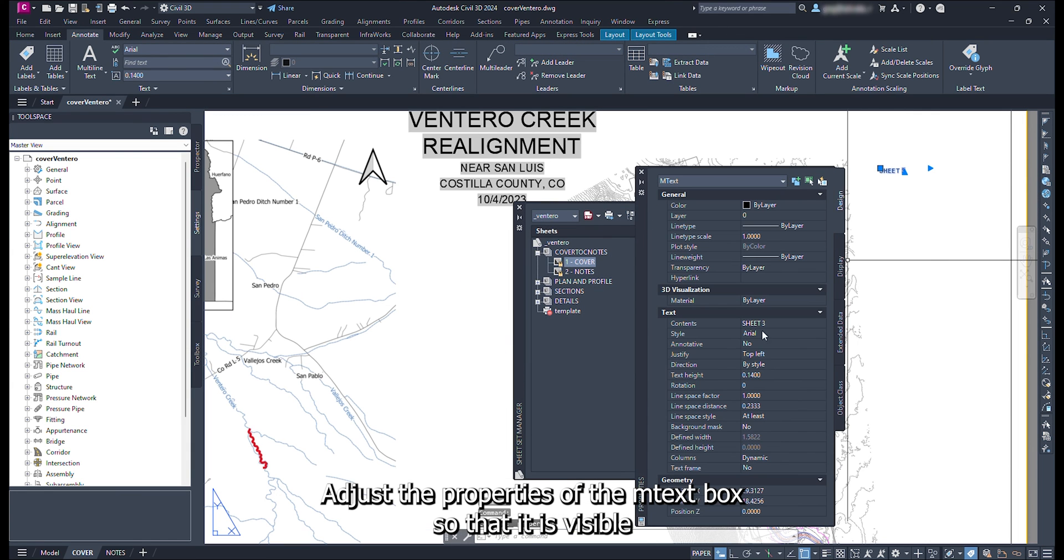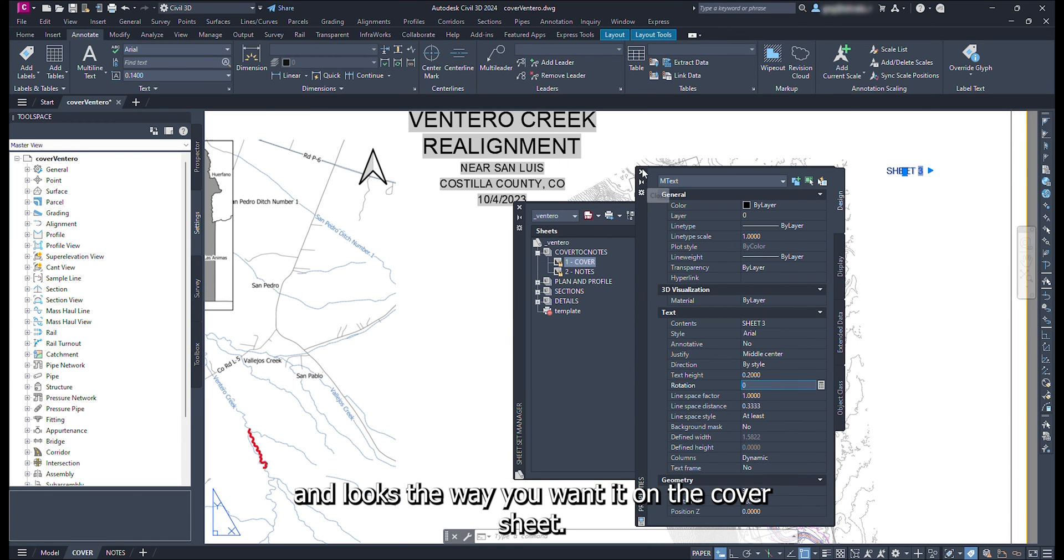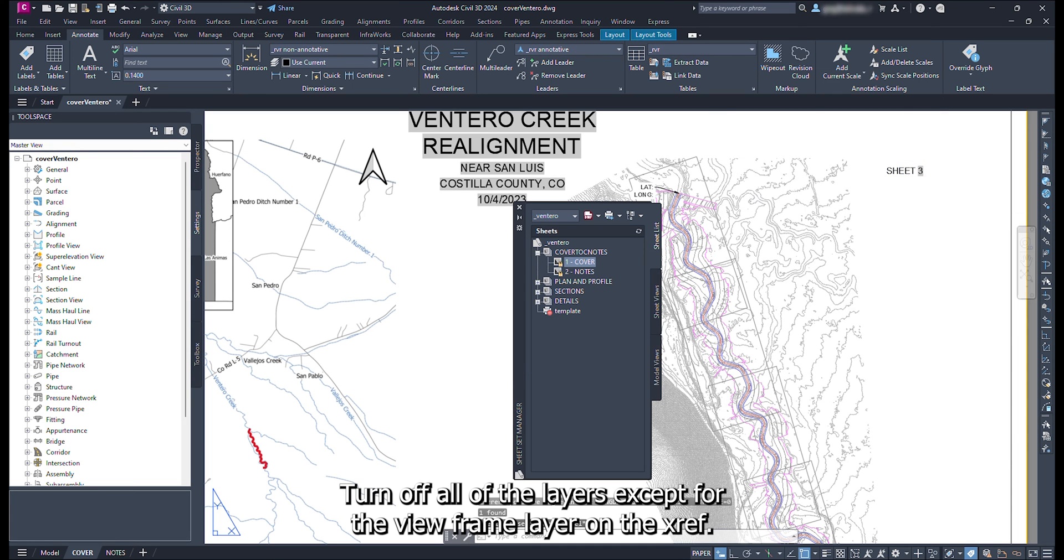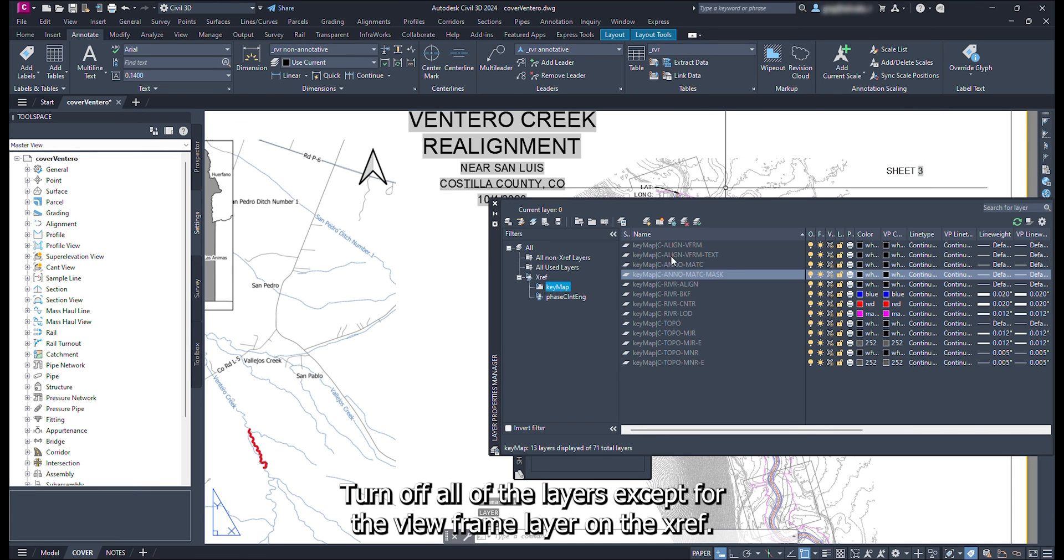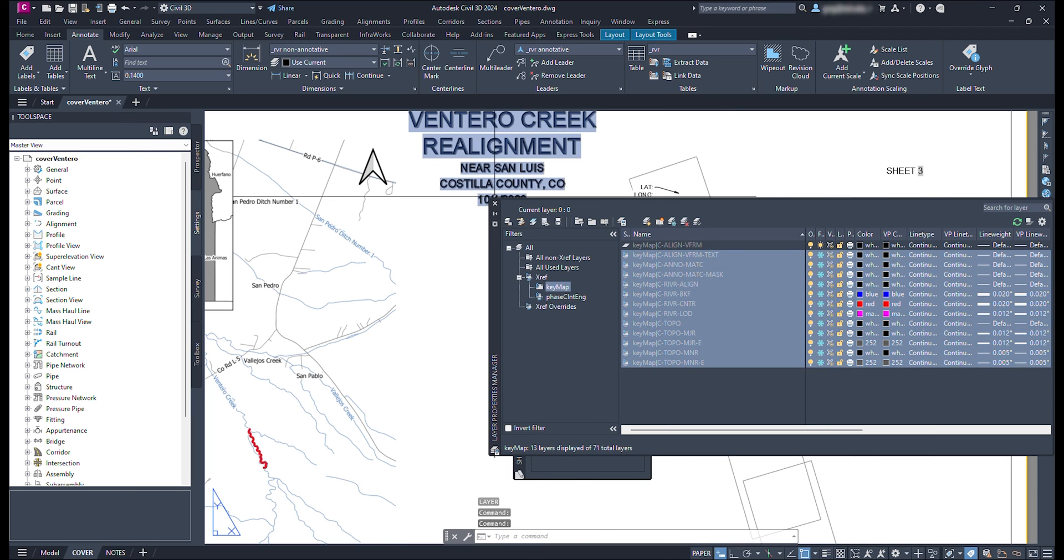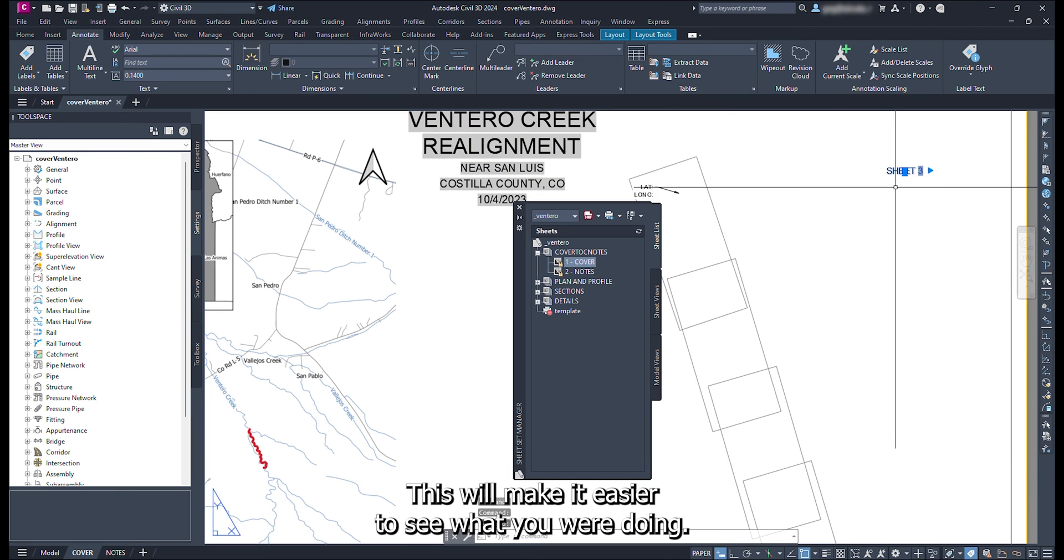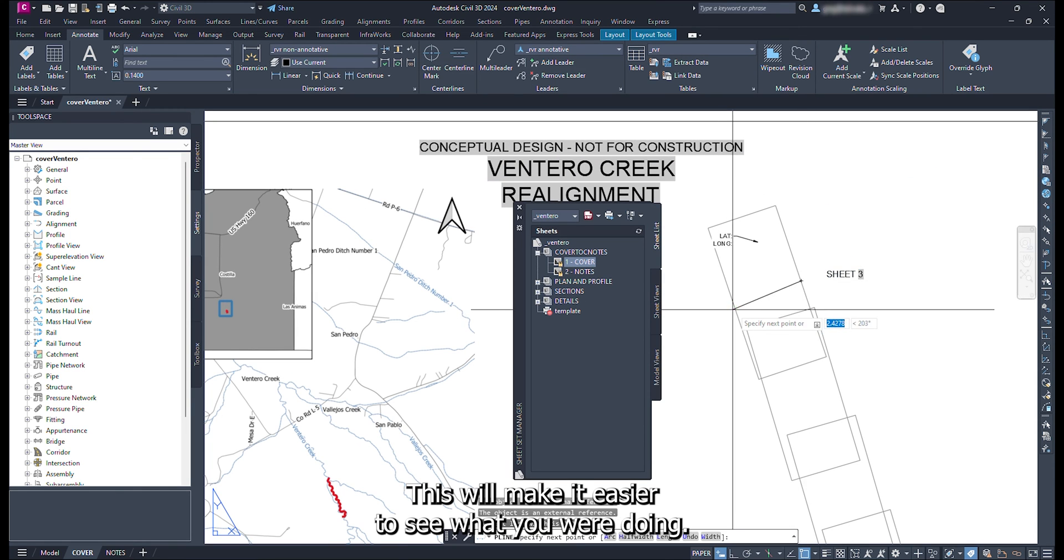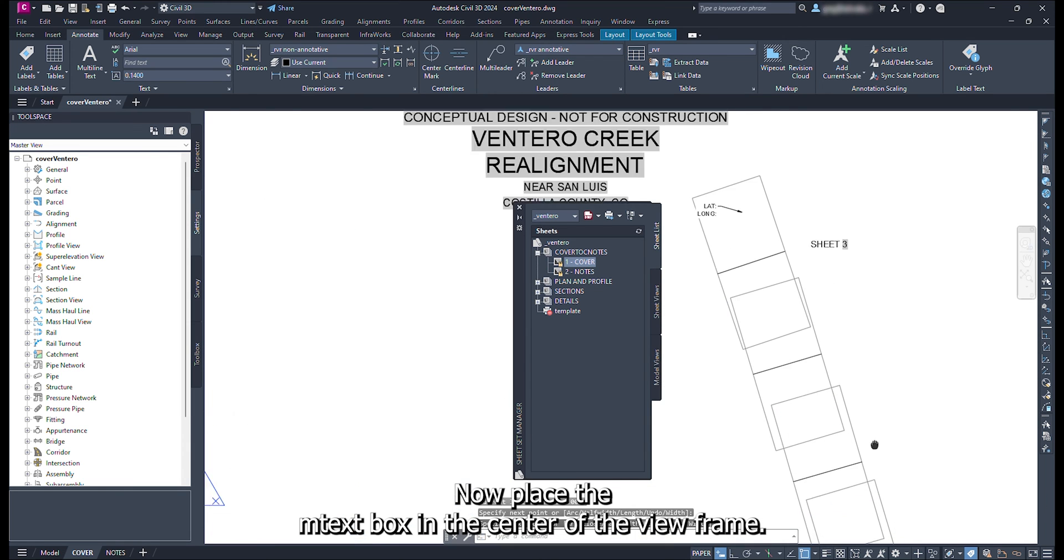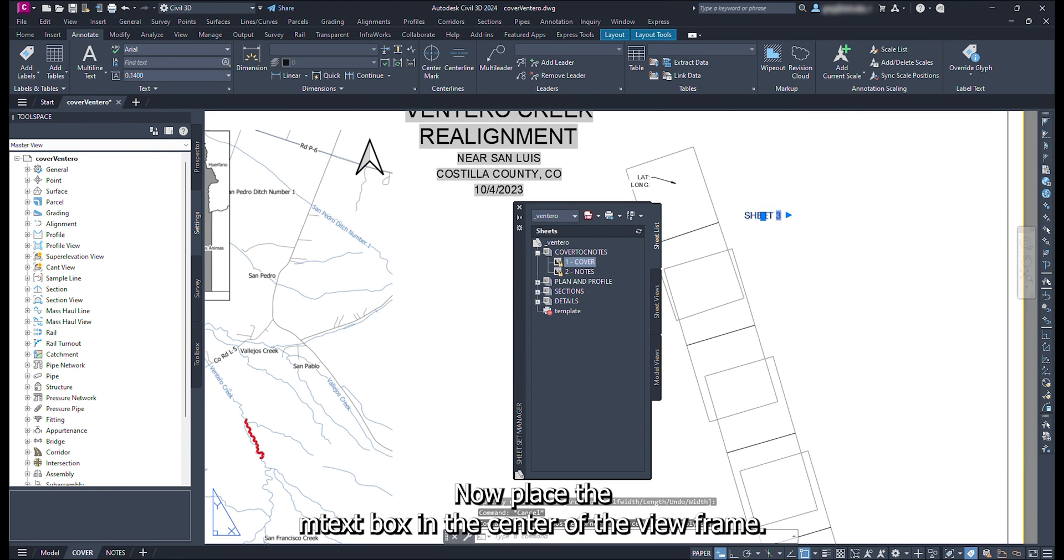Turn off all of the layers except for the view frame layer on the xref. This will make it easier to see what you are doing. Now place the mText box in the center of the view frame.